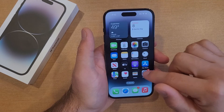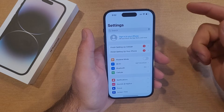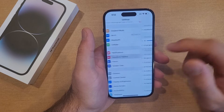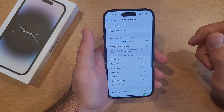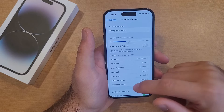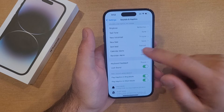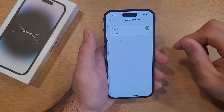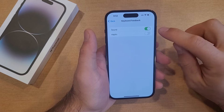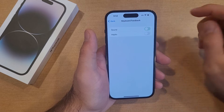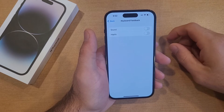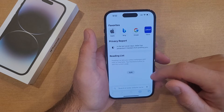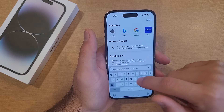The way to turn that off is by going into Settings. Scroll down in Settings until you see Sounds and Haptics, and select that. From here, scroll down until you see Keyboard Feedback, select that, and then deselect Sound — it is now off.